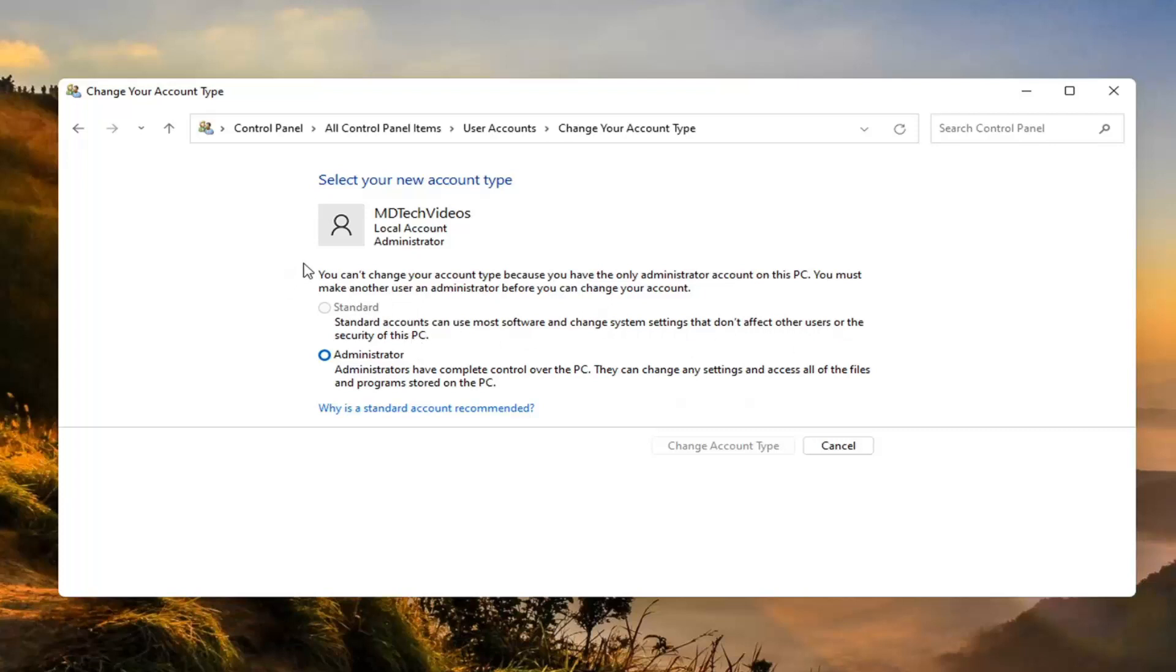And like I said, I can't change it here because I only have one account, but if you did have more than one account you'd be able to switch whichever one you want to make a standard account. And then you just would select change account type to make the change and that's all you'd have to do.